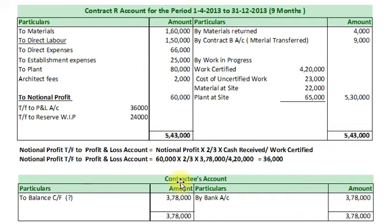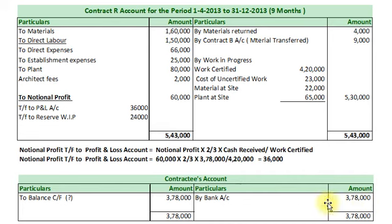Now Contract T's Account for Contract R. In Contract T's Account, we will record only cash received: Bank Account Debit to Contract T's Account Rs. 3,78,000. By closing Contract T's Account, we get Closing Balance carried forward Rs. 3,78,000.